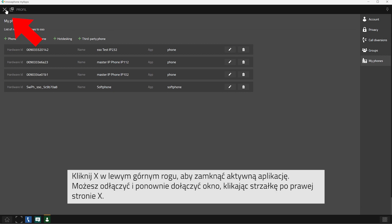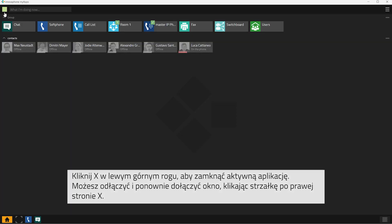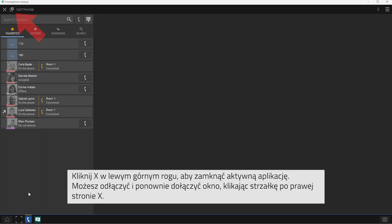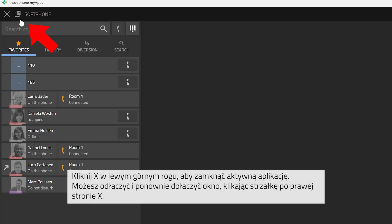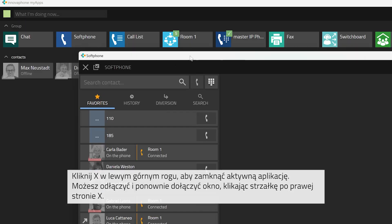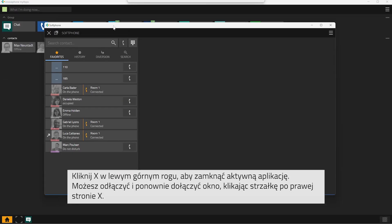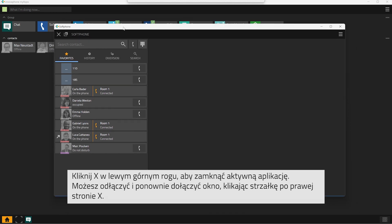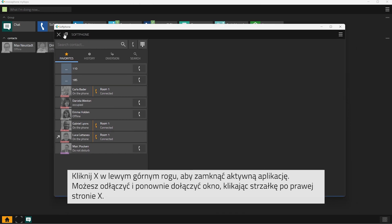The X in the top left corner will close the app that is currently open. The little square with the arrow right next to the X will let you undock the window of the respective app and dock it back onto MyApps.